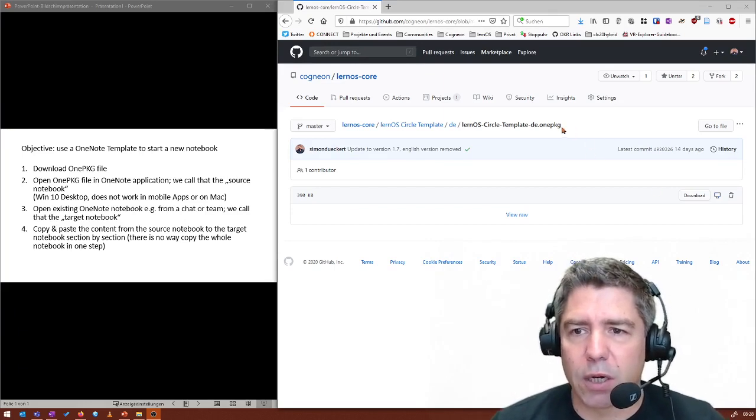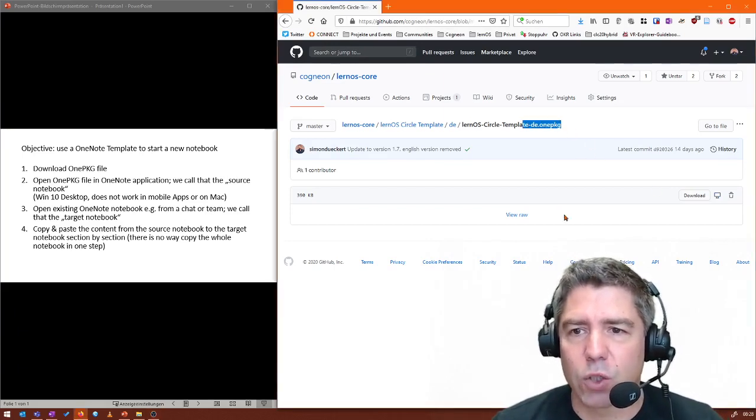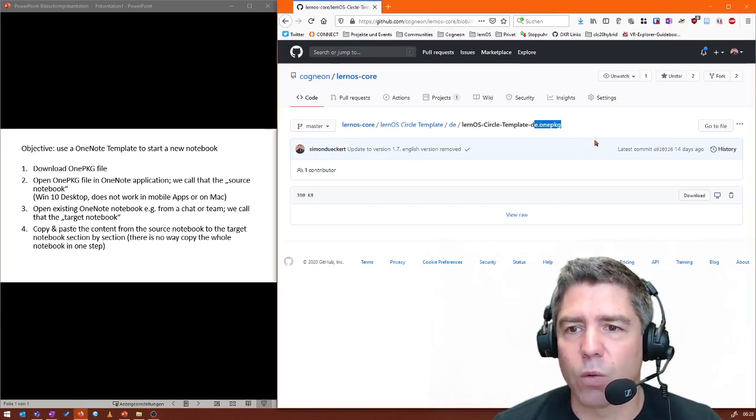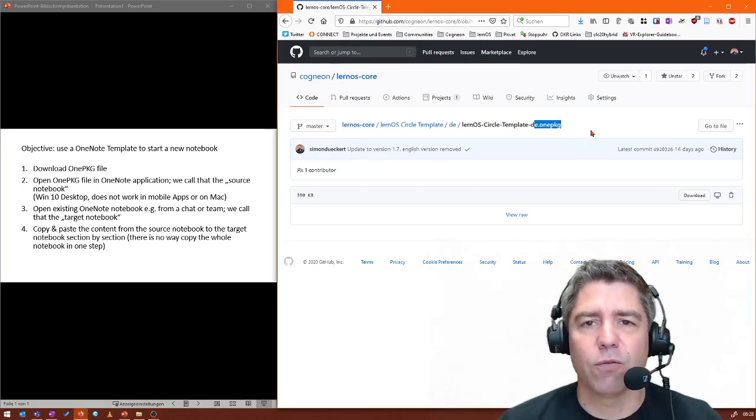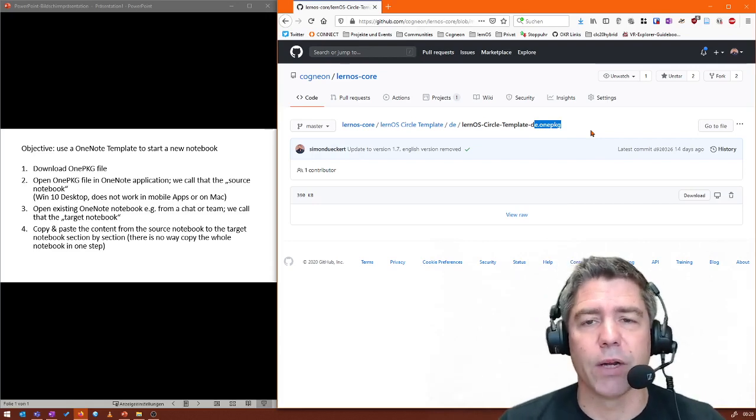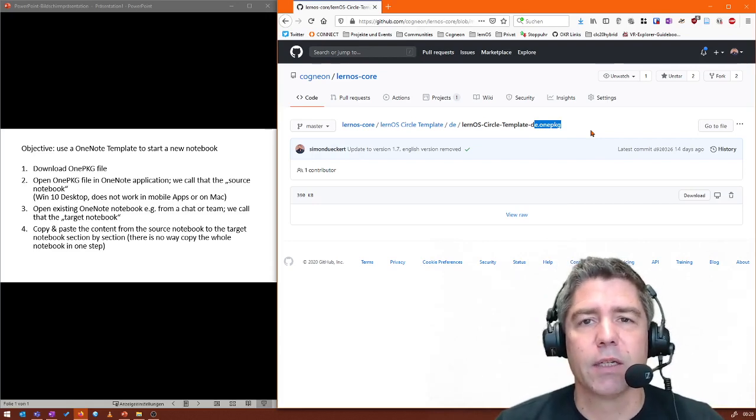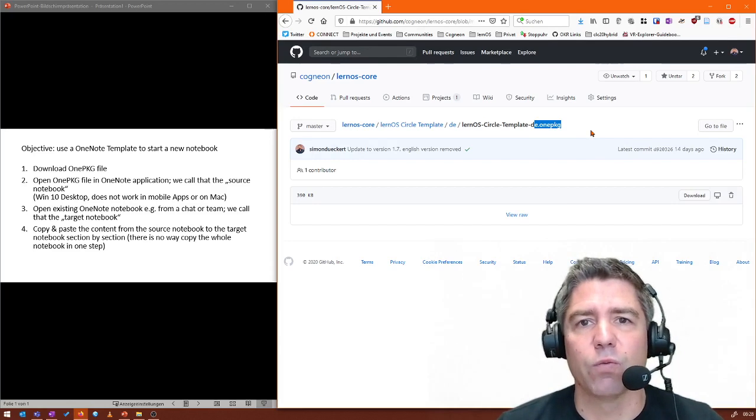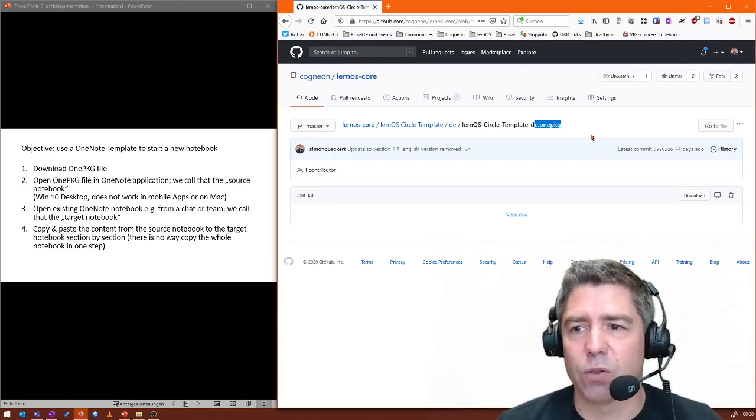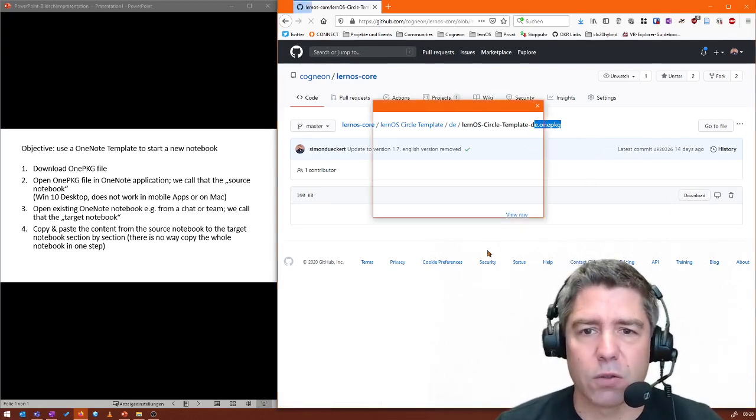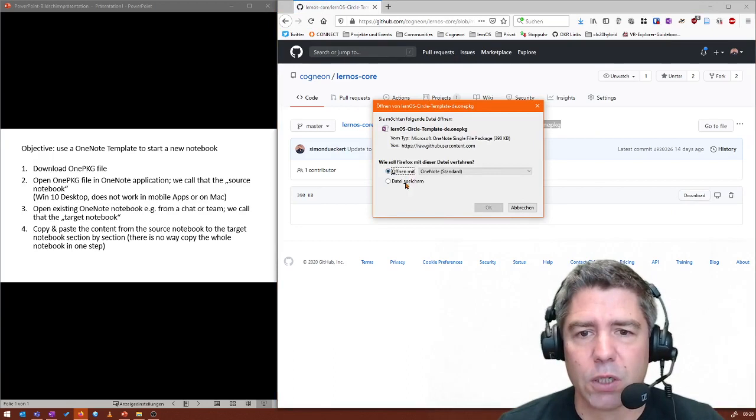I just have one location on the internet where you can download a OnePKG file. Perhaps you have on the internet or somewhere else another application. So the target would be to have a downloaded OnePKG file on your PC. So I just click on download here.